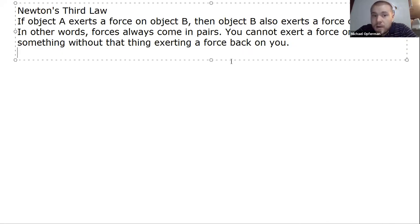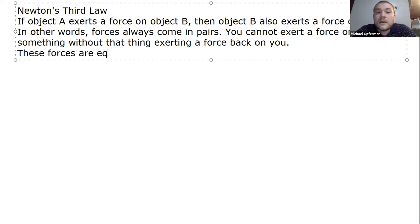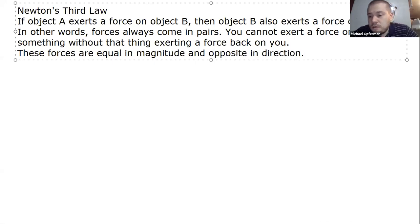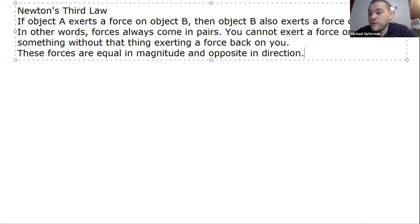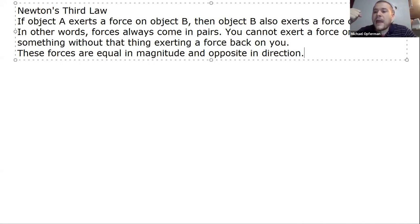Furthermore, not only does object B exert a force back on object A, but these forces are equal in magnitude and opposite in direction. One thing that's very surprising is that the forces are actually equal in magnitude. This is often a very counterintuitive part of Newton's Third Law — we like to think that one of the objects is going to be stronger than the other one.